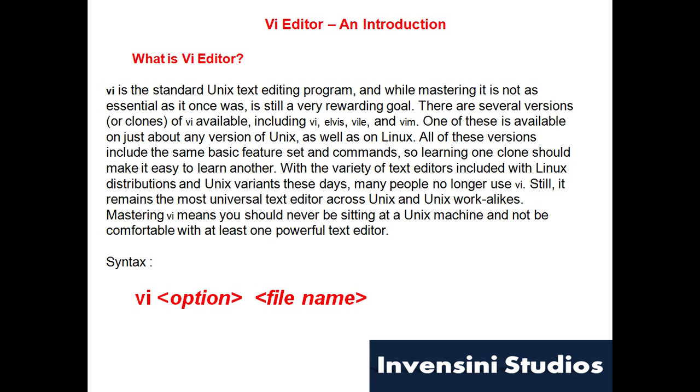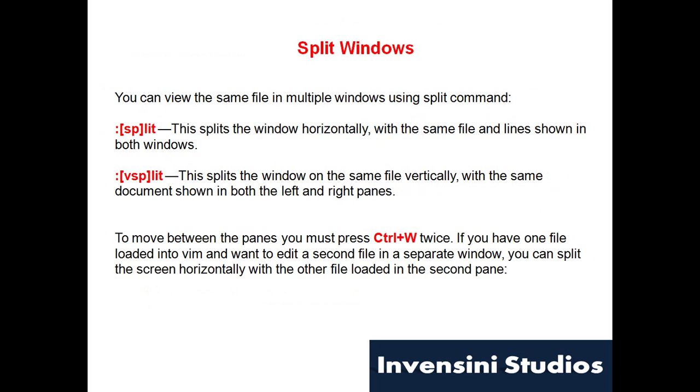The command is sp or vsp. sp is for horizontally splitting the window Vi sessions, we'll see how it does, and vsp is for vertically splitting the Vi session.